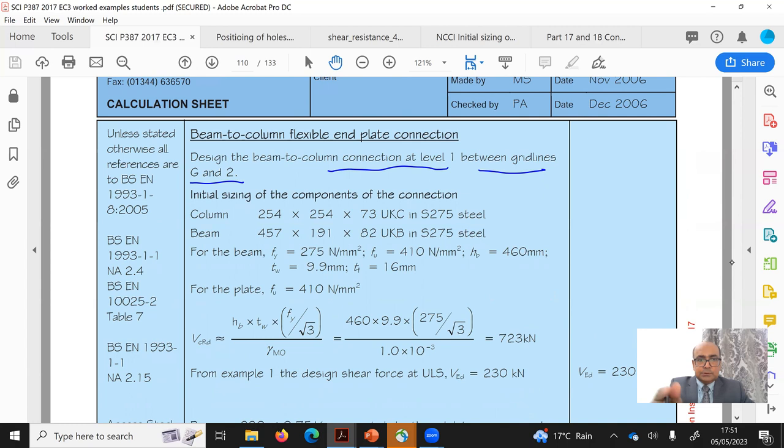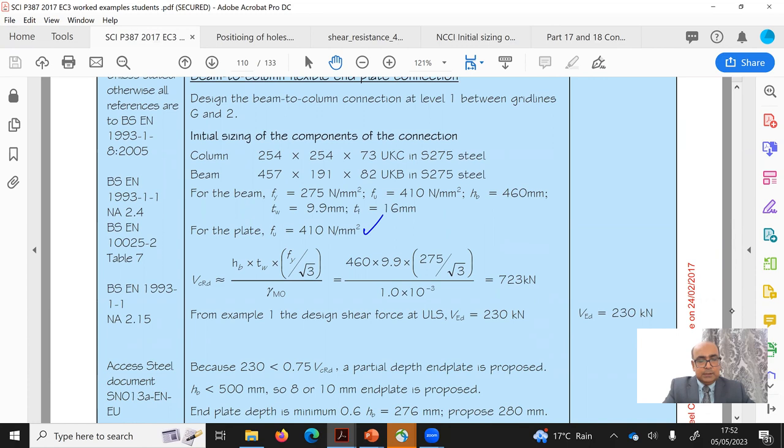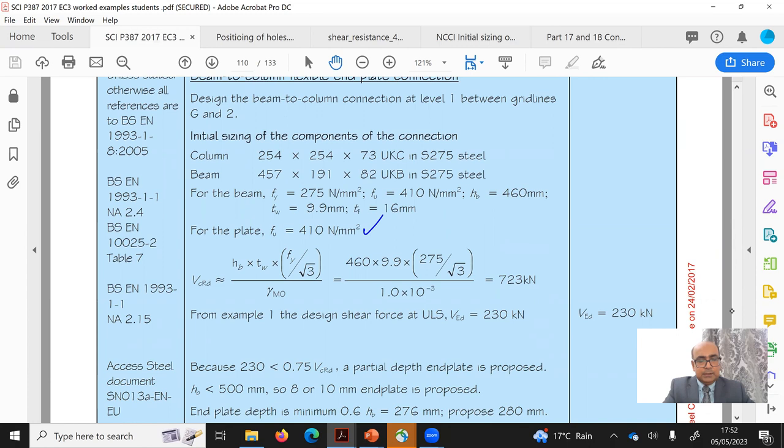For initial sizing: the column is 254×254 S275 steel; the beam is 457×191×82 UKB with fy and fu given. The height of the beam from the section table is 460mm, web thickness is 9.9mm, and flange thickness is 16mm. For the plate, fu is 410 MPa.